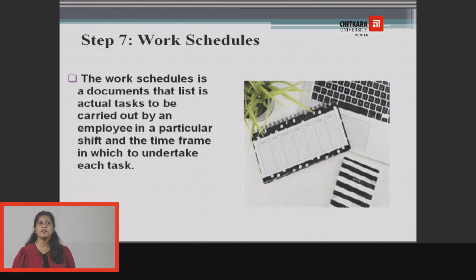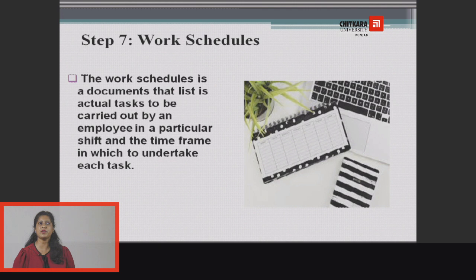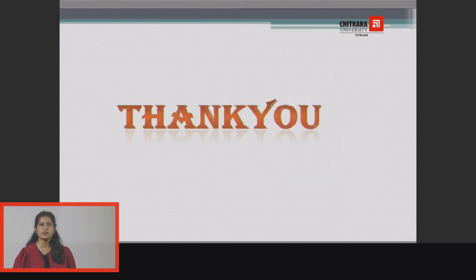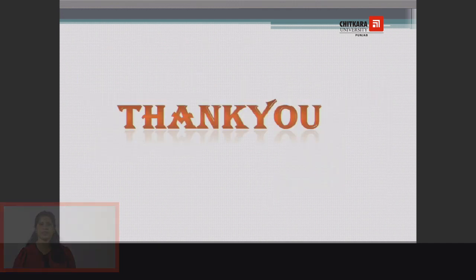Step 7 is the work schedule, which is a document detailing the actual tasks to be carried out by employees in a particular shift and the time frame in which each task is to be undertaken. Thank you.